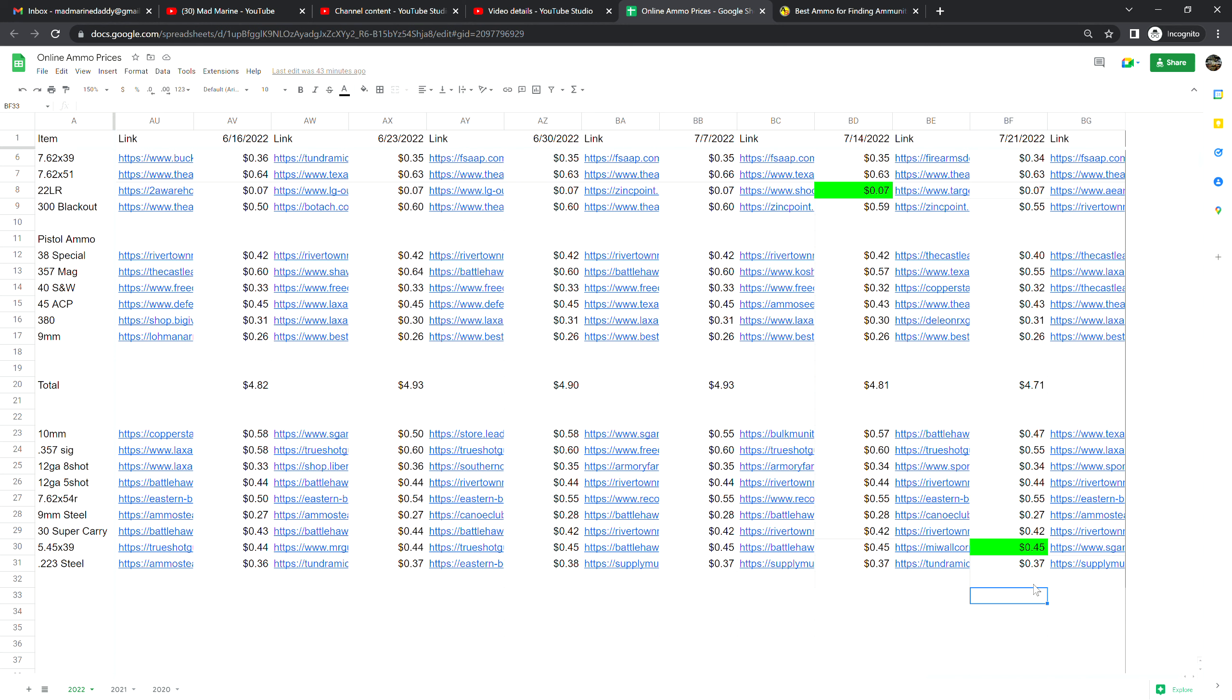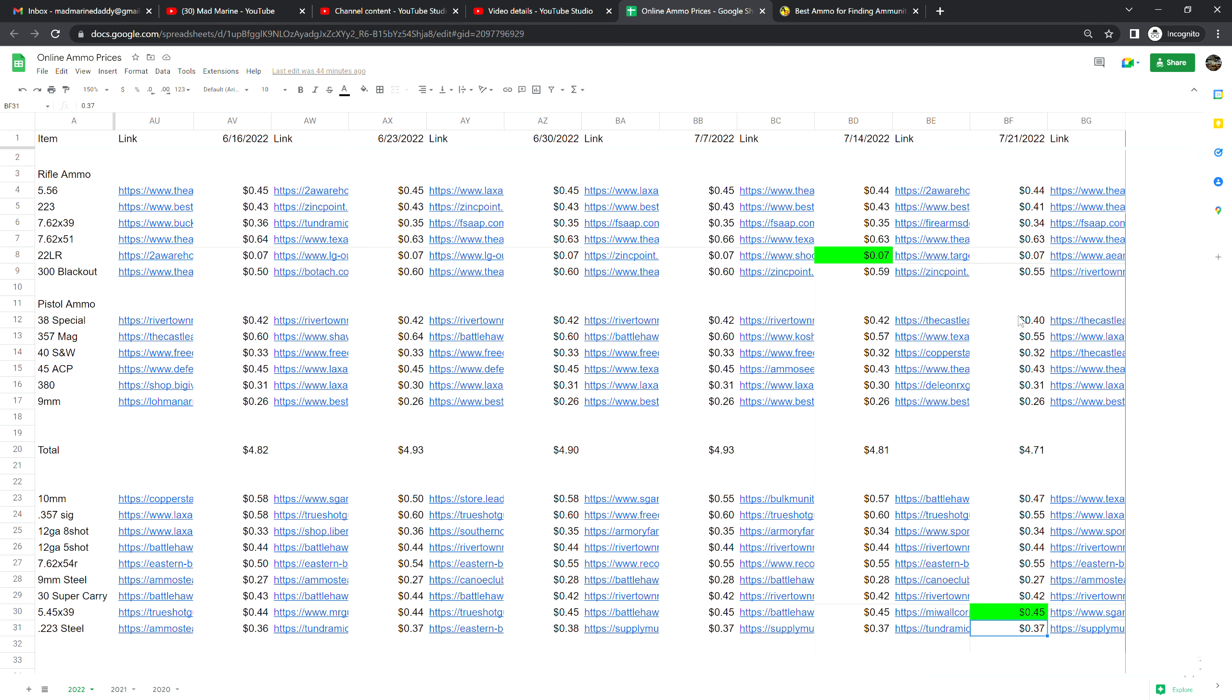.30 Super Carry is at 42 cents a shot, no change from last week. 5.45 by 39 is at 45 cents a shot. This particular deal was offered with free shipping and that is no change from last week. .223 ammunition steel is at 37 cents a shot. So what in the world is 37 cents a shot for the steel .223 and it is 41 cents a shot for the brass, so about four cents different.